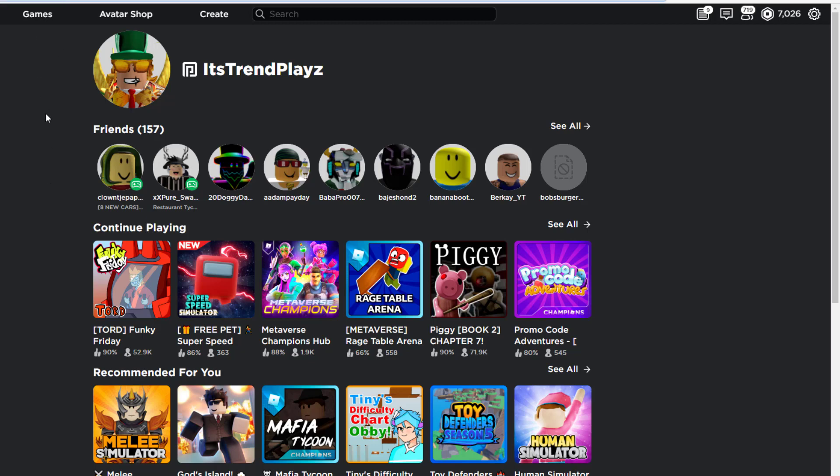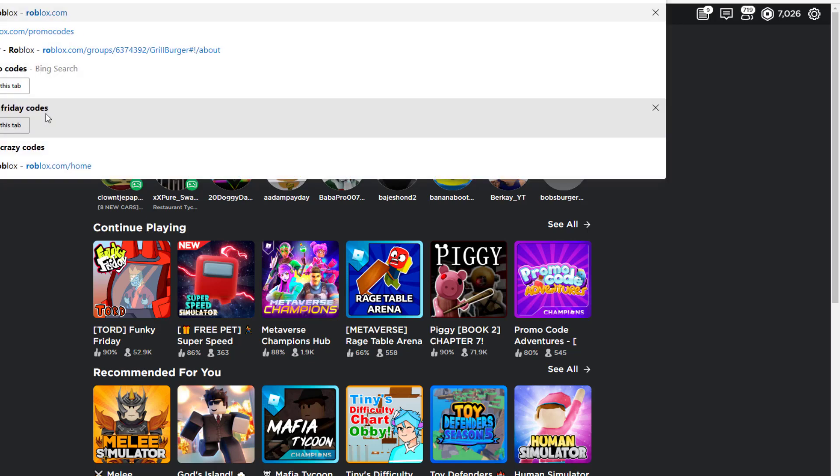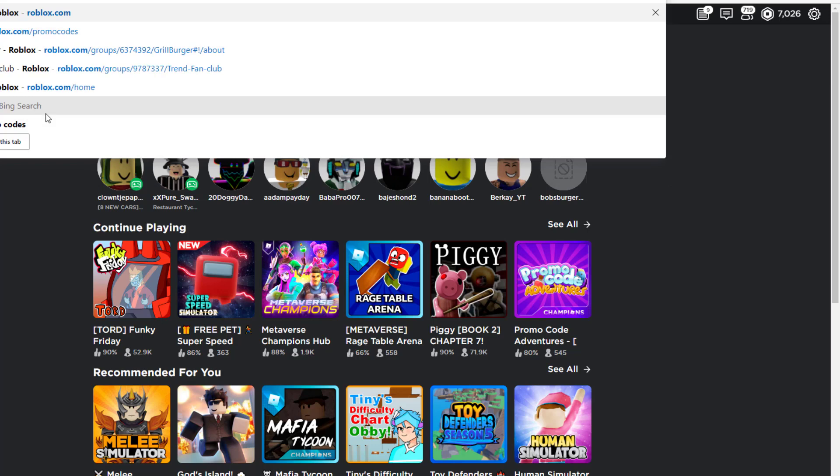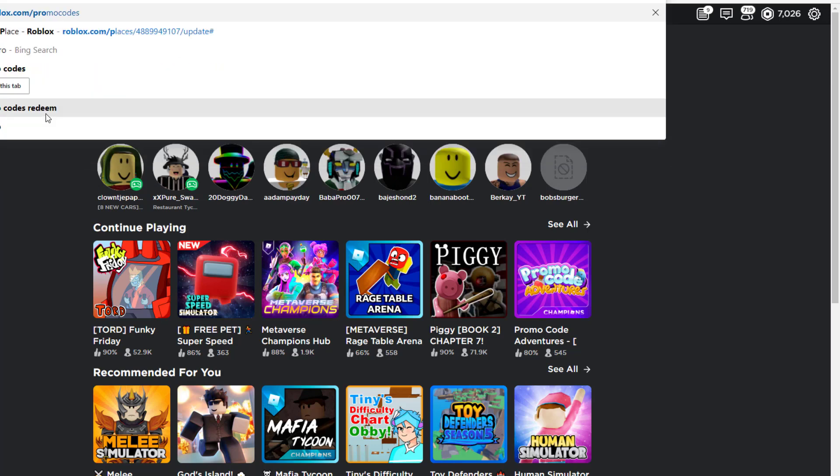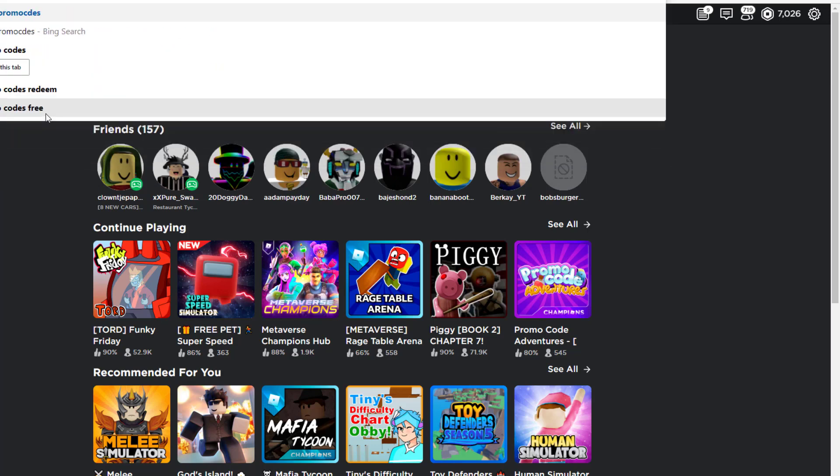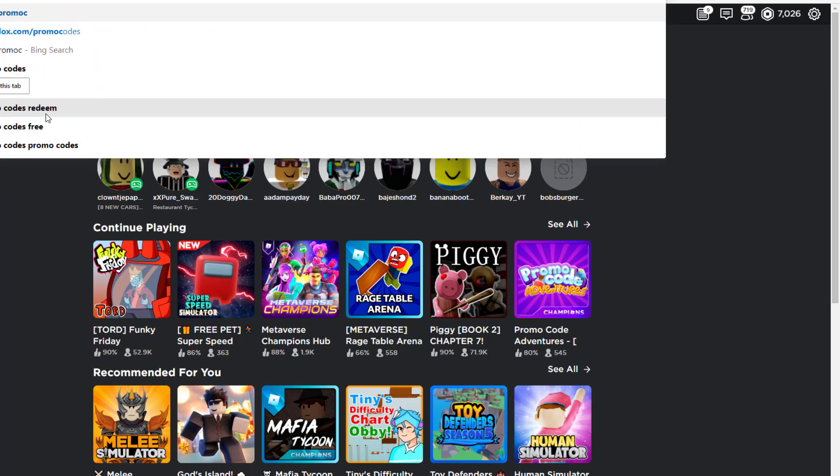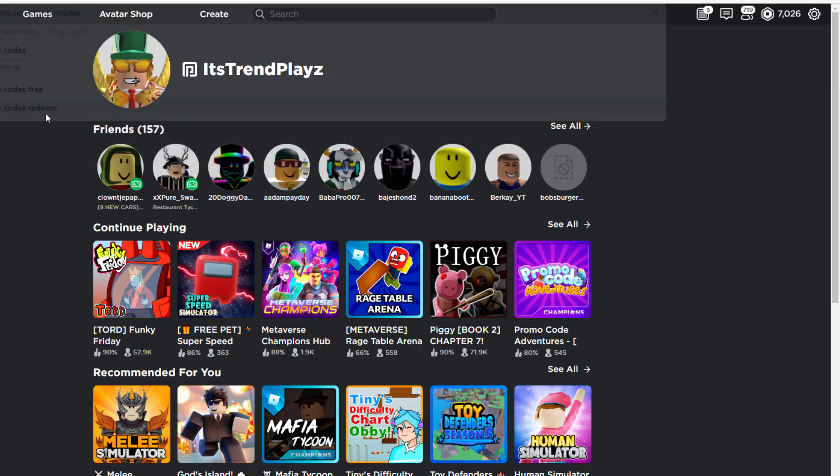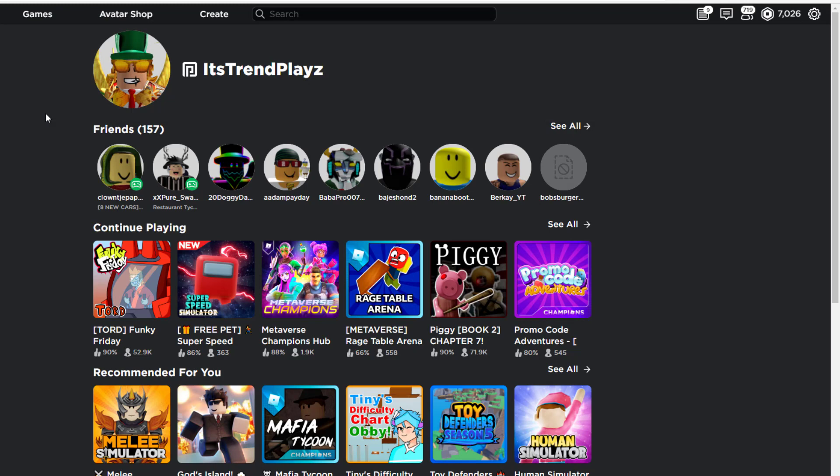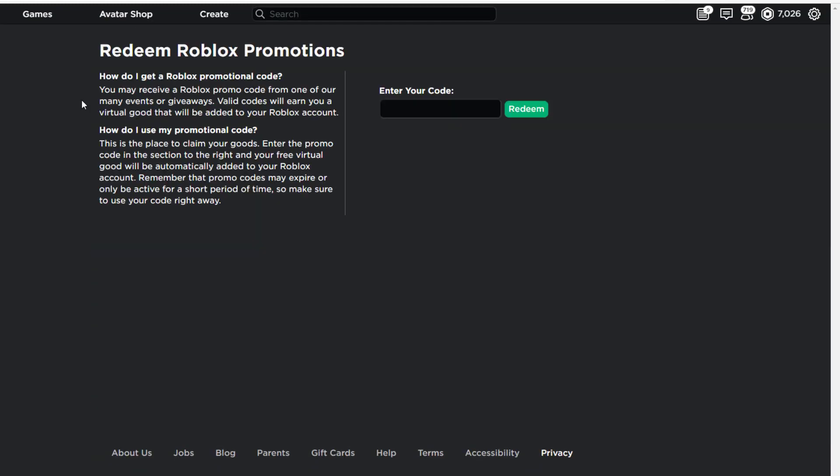Entering Roblox codes is actually really simple. You just have to type in roblox.com/promocodes like this. Once you look that up, it should come on the screen and say 'Enter Your Code Here.' We'll show you guys all the working codes today, so let's go ahead and get the codes right away.